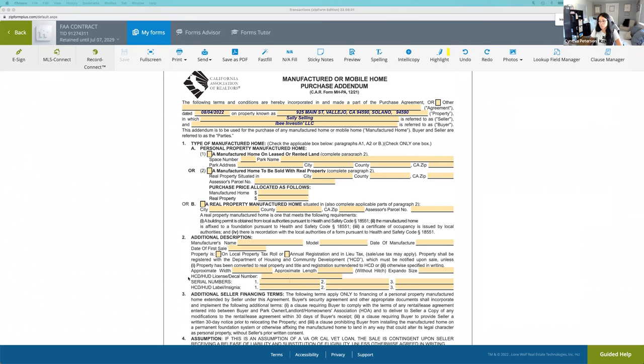They use these numbers here - a decal number, serial number, or an insignia. So make sure that when your consumer is purchasing a mobile home, that you have great communication either with the listing agent or the park manager to find out the exact information which you will need to get your client through the finish line.